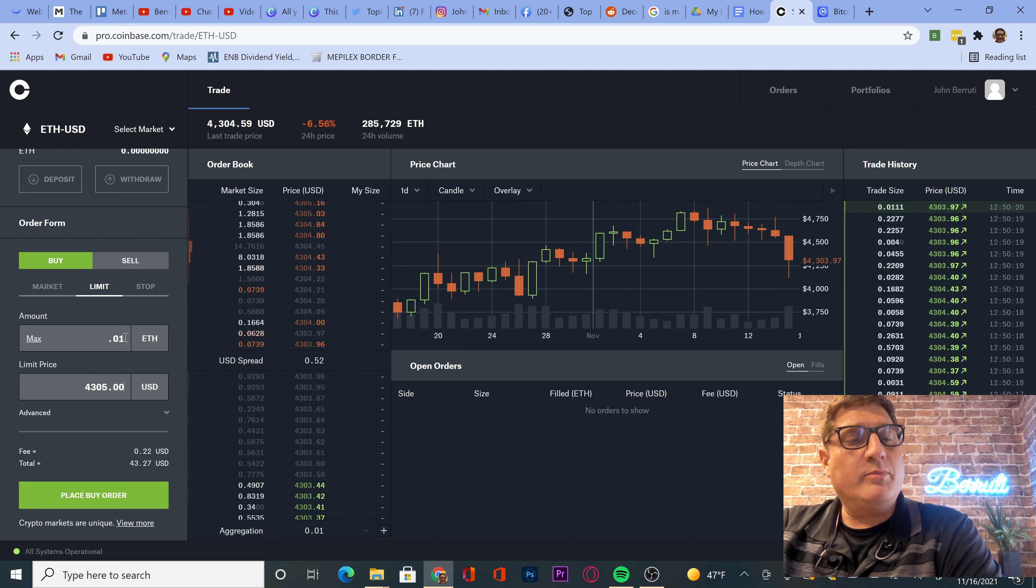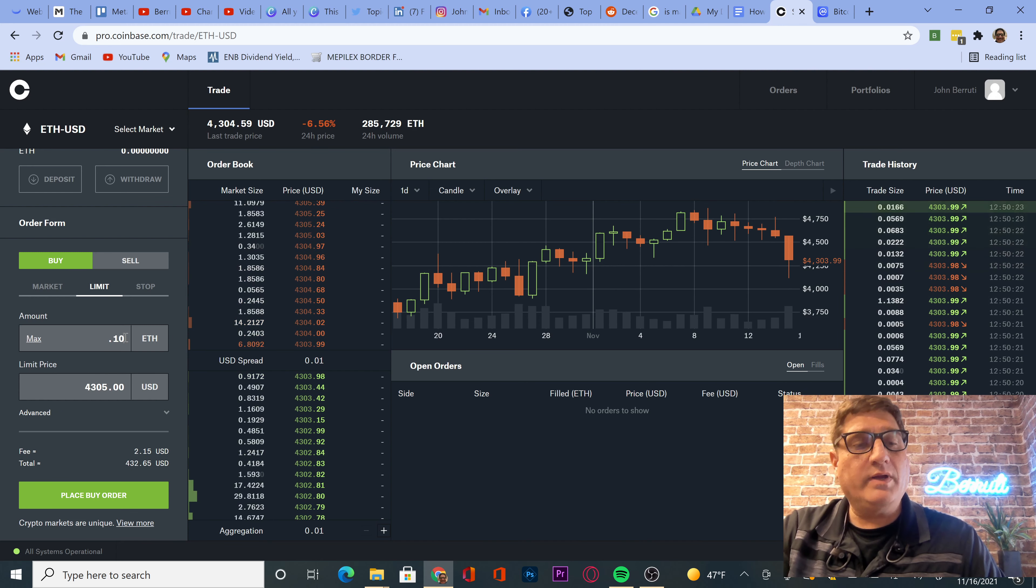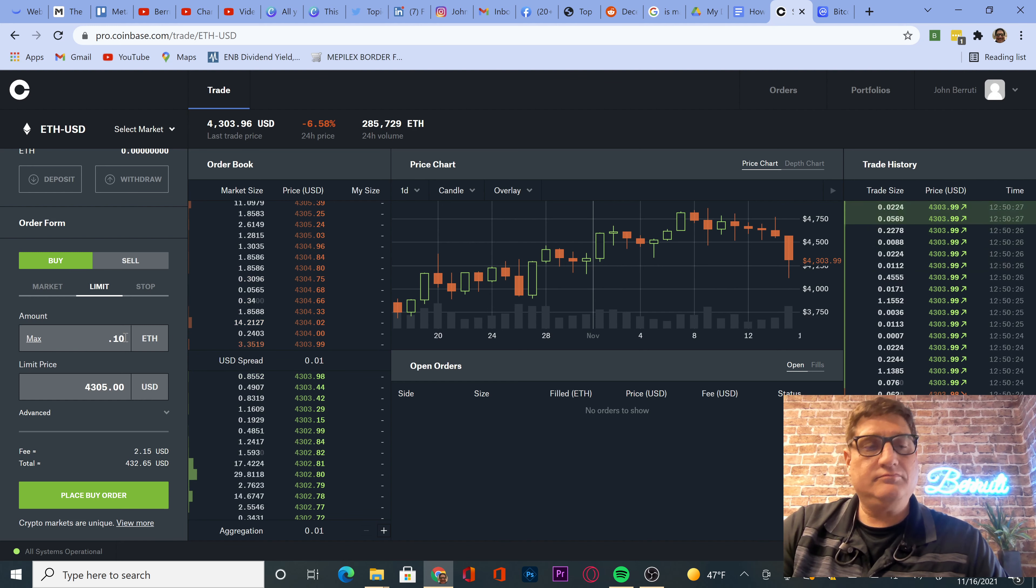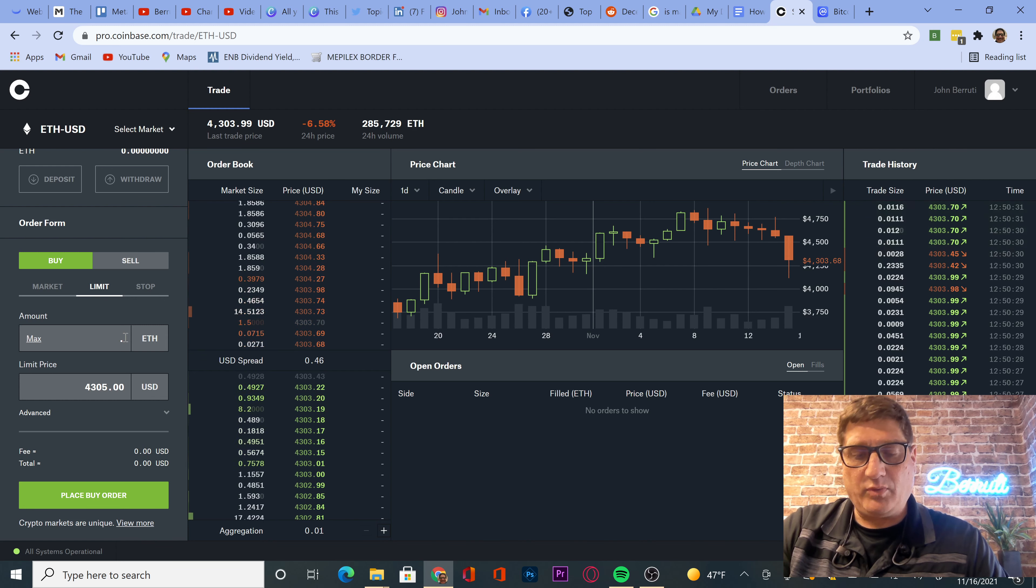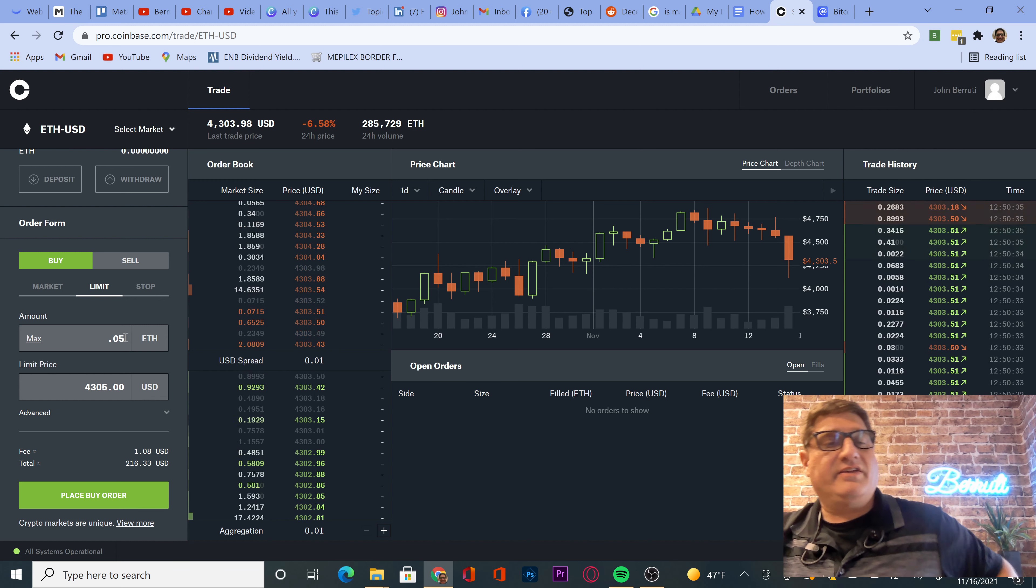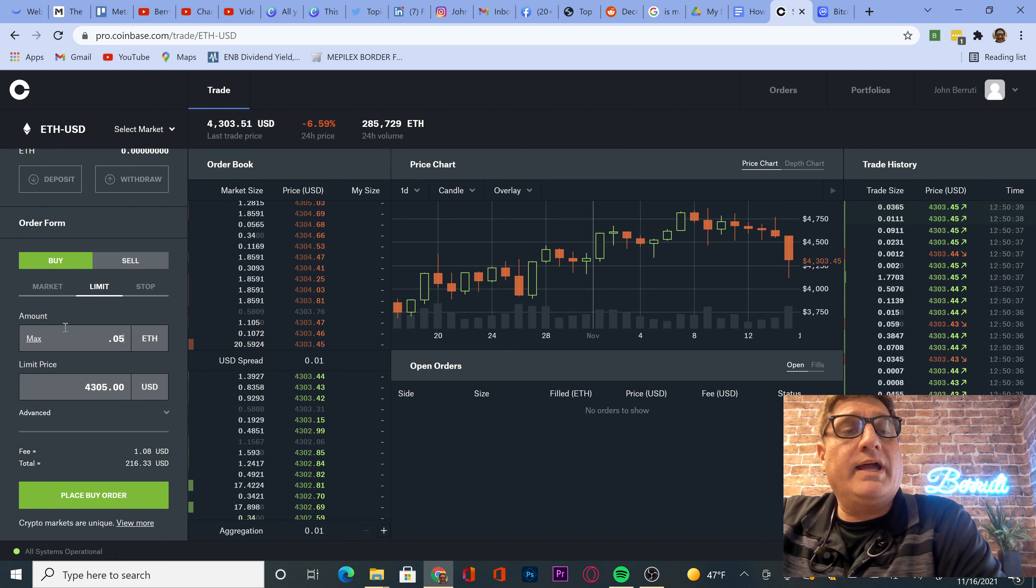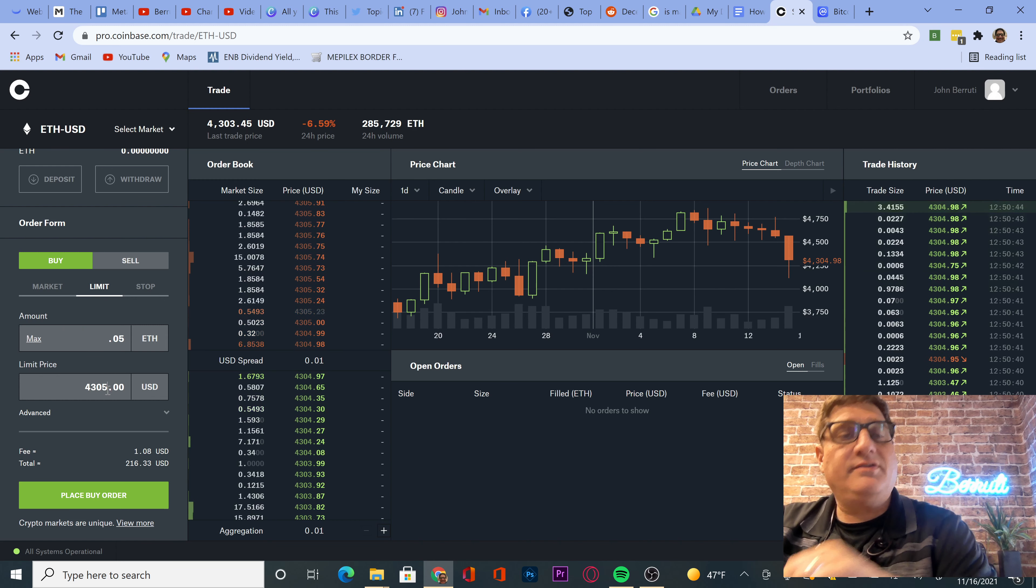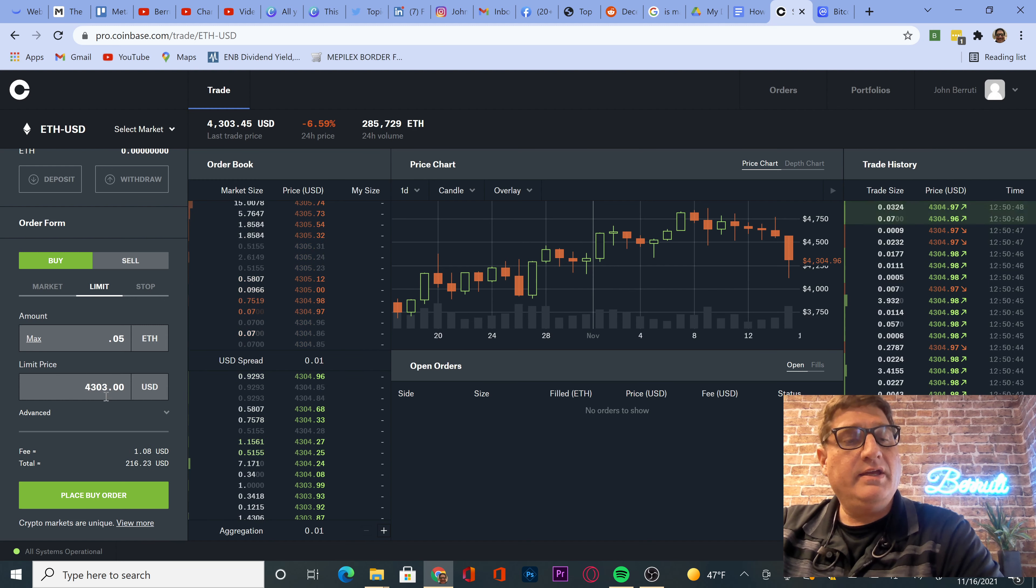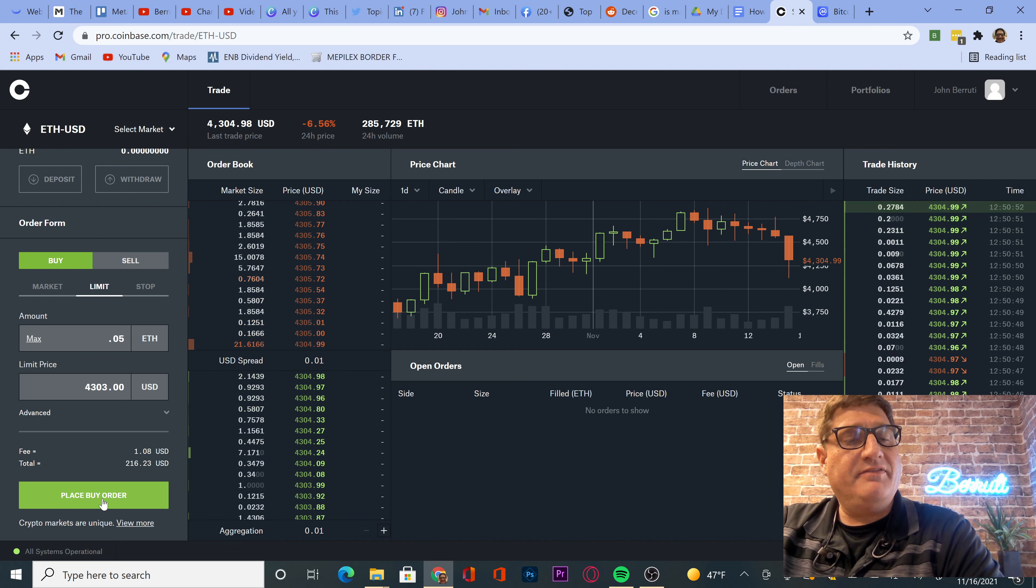We want to be more than that. Let's do 0.1 of Ethereum. Oh no, we can do 0.05 Ethereum. We're going to put a buy order in, a limit order. It's $4,303. So let's change this to 0.03. And we'll put a buy order in. So $1.08 of fees, $216.